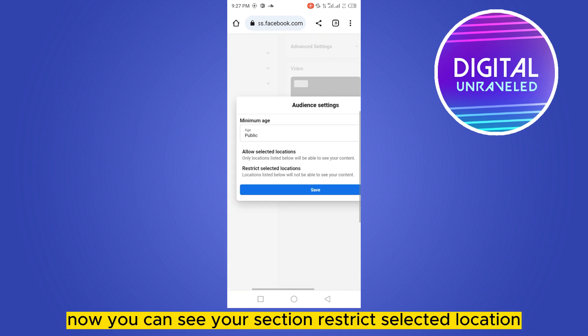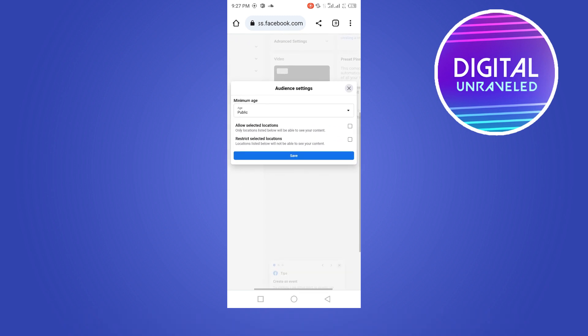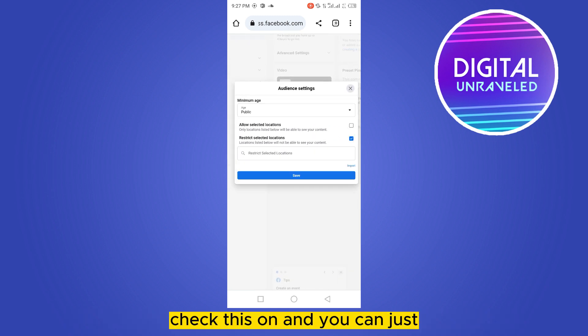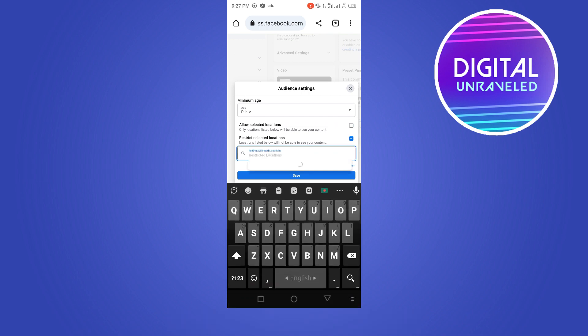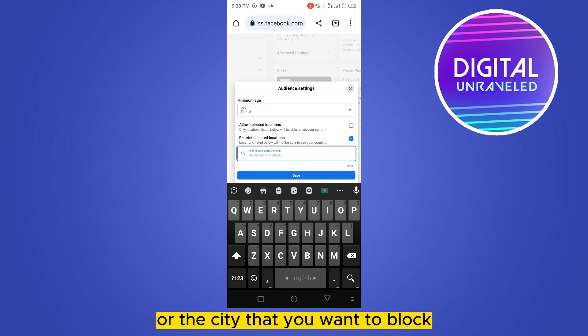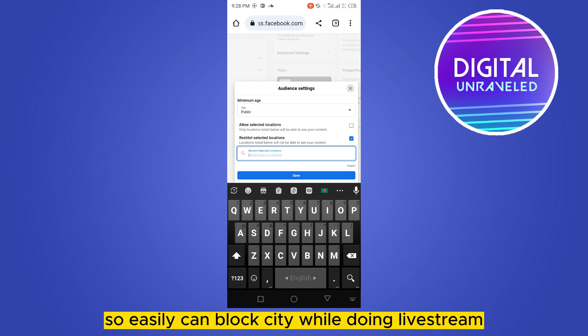Now you can see a section called Restrict Selected Location. Check this on and type the selected location or city that you want to block. Then click the Save button.